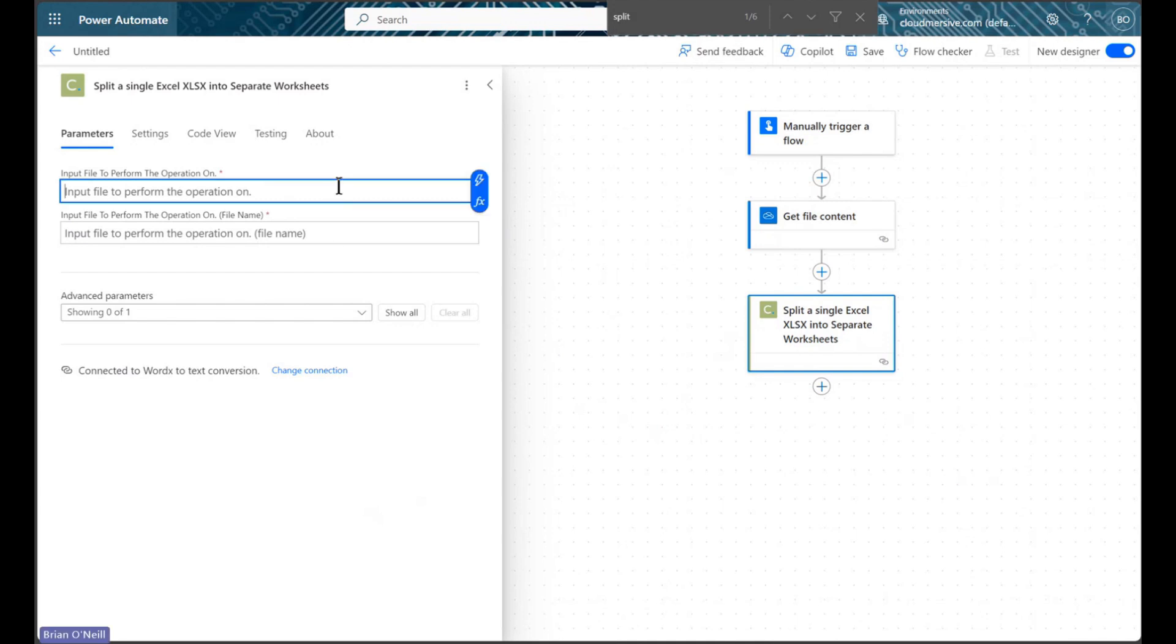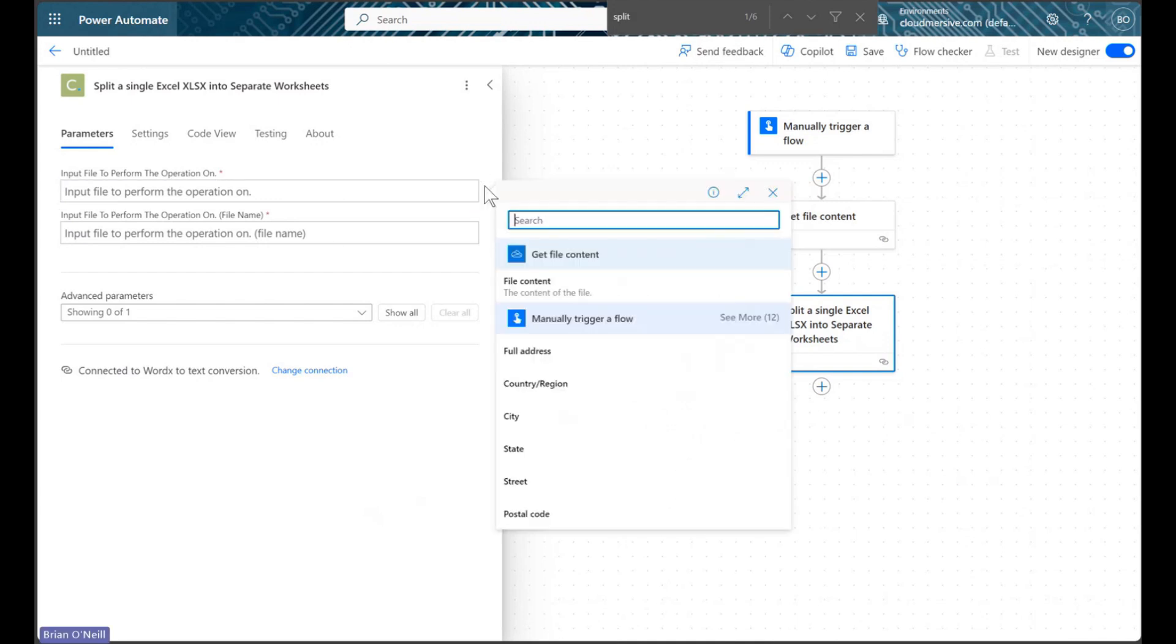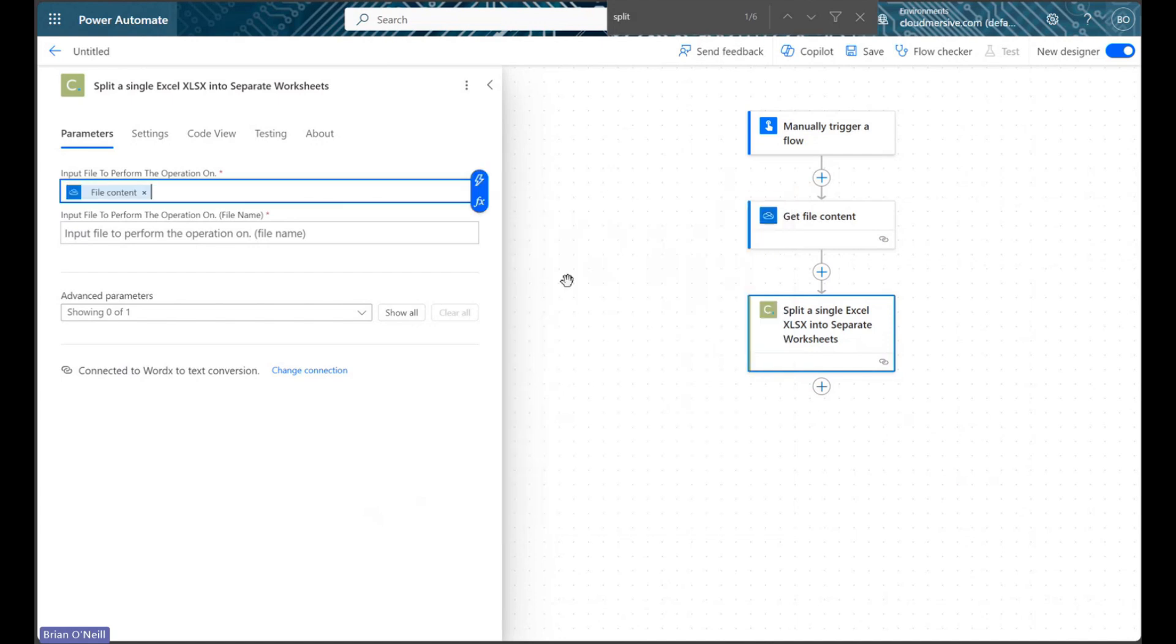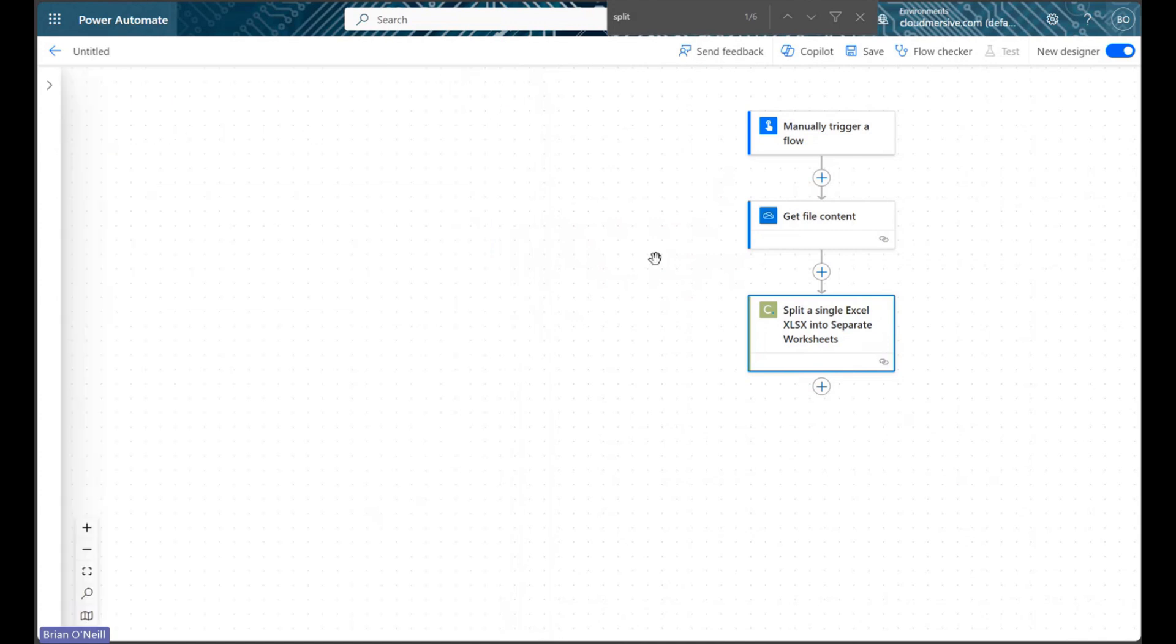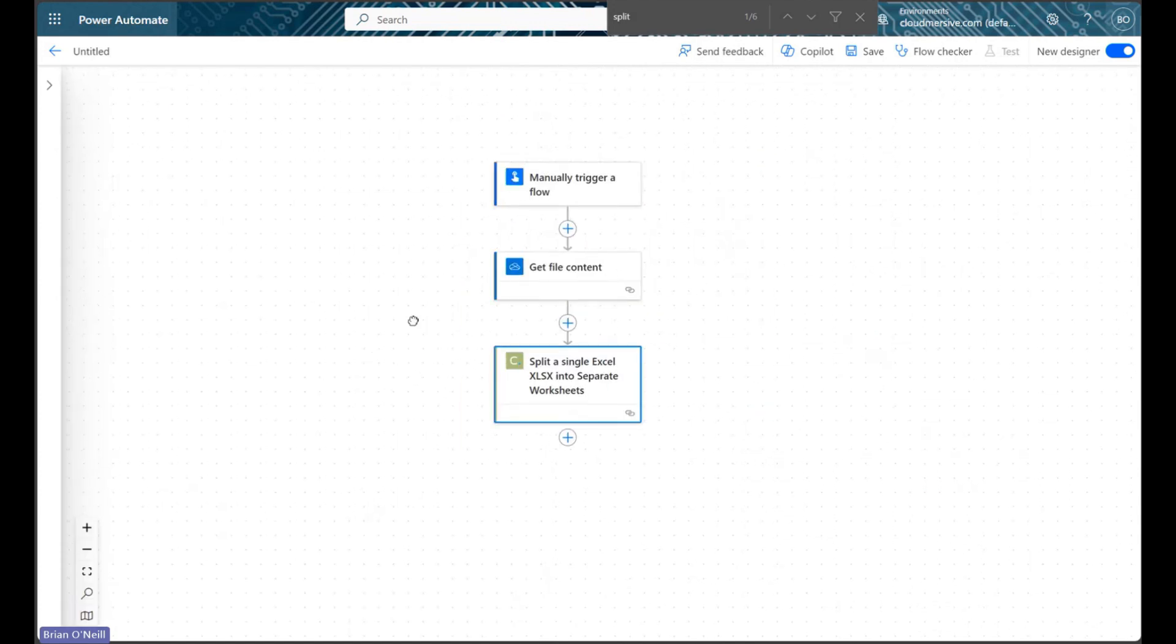To configure our split worksheet request, we will first add file bytes to this action from our previous step, and we will then provide a file name in the second field. We don't need our file's real name for this action to work correctly.